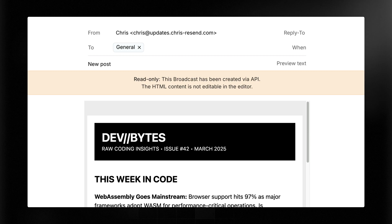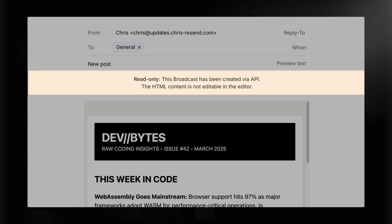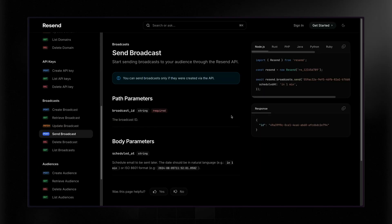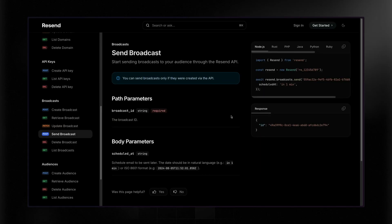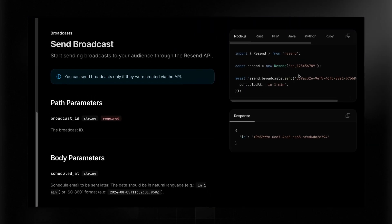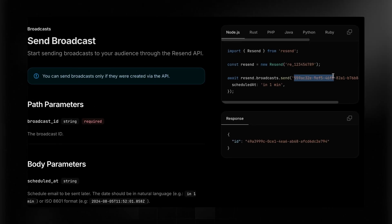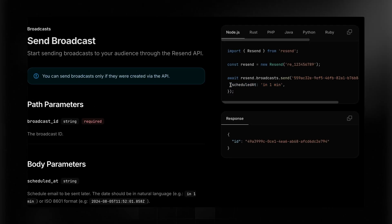Currently, whenever you create a broadcast via the API, the HTML content is not editable within the editor, but you can go ahead and make additional calls to update that as you need. So we've created the broadcast. It's now time to send it. The call here is refreshingly simple. I just have to pass along the ID for the broadcast, and I can optionally pass along a scheduled at time where it could be in natural language like this, or we can use ISO format if we want to. But how do you get the ID of the broadcast?